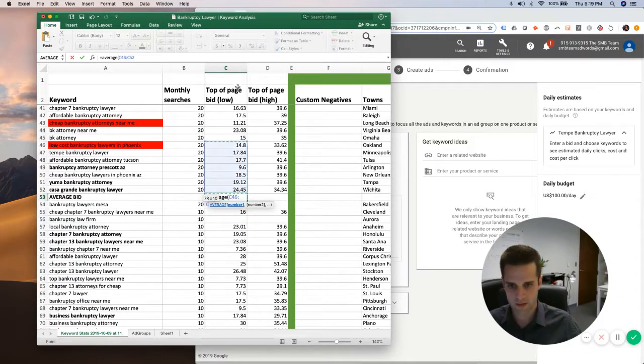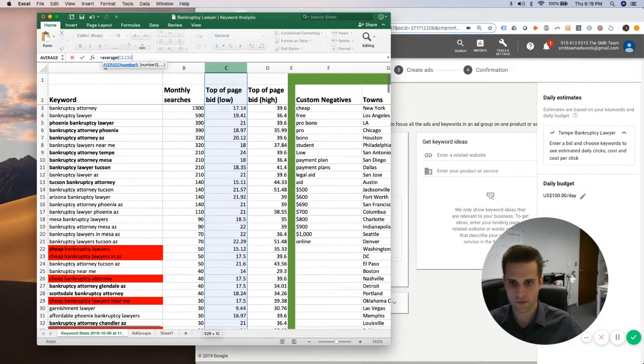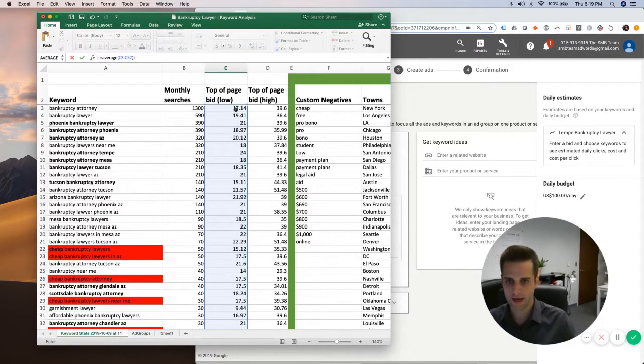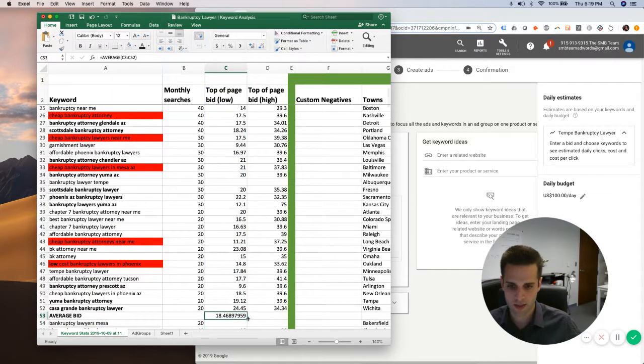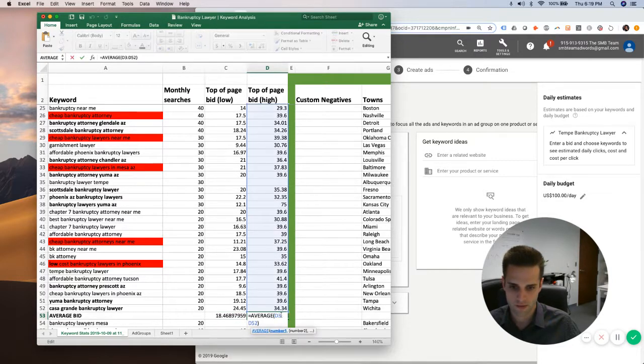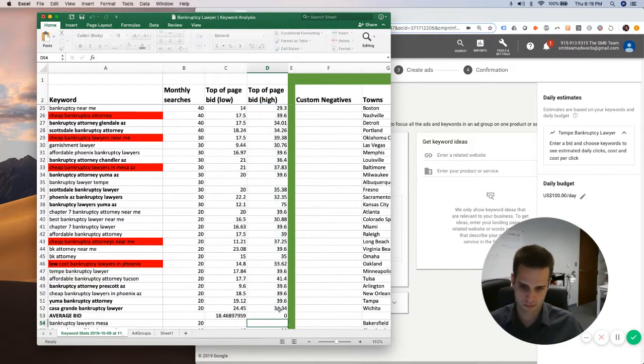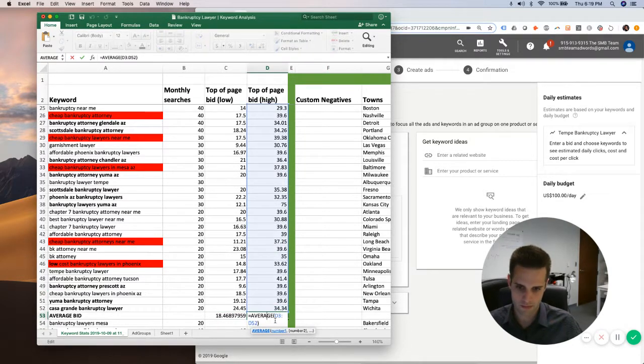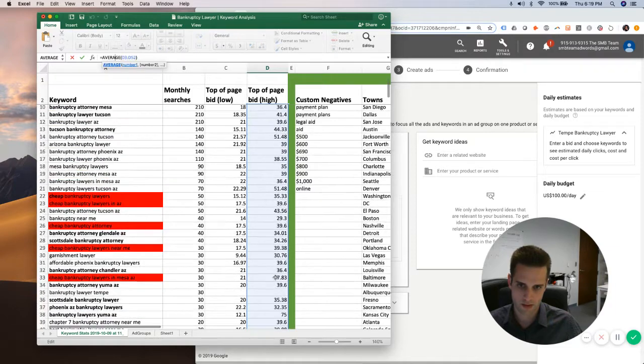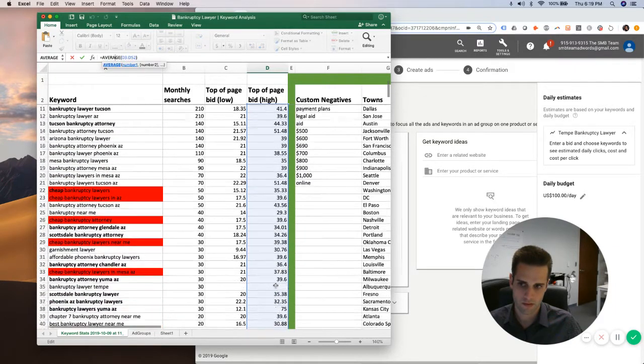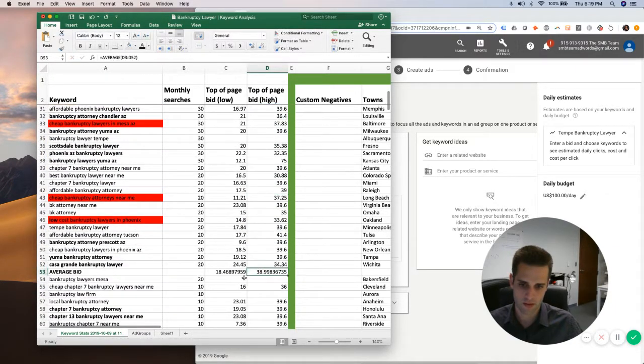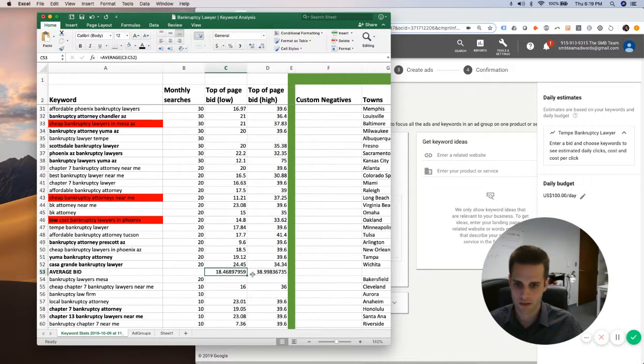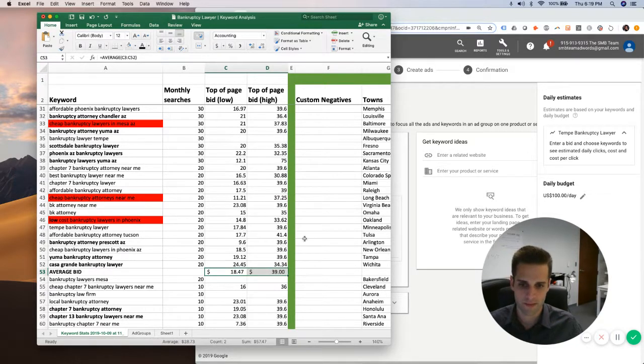And then I'm going to take that average, and I'm going to do the same thing for right here. Looks like that's populating. There it is. So now I'm going to do dollar amount.